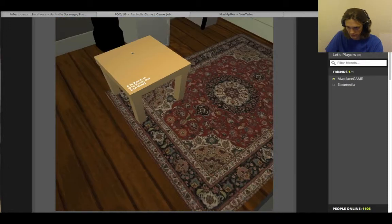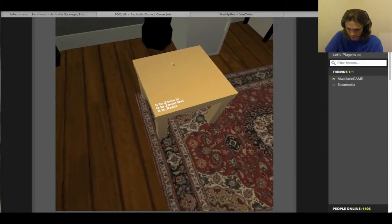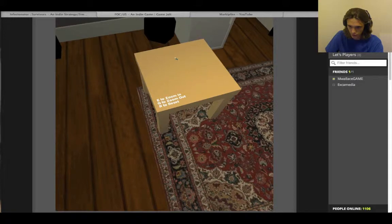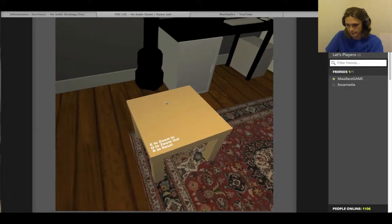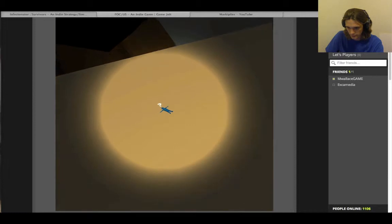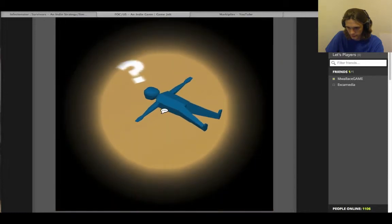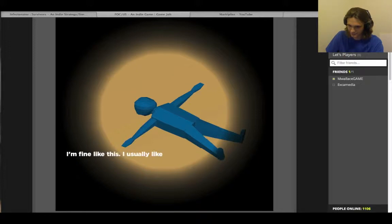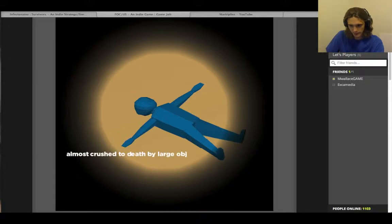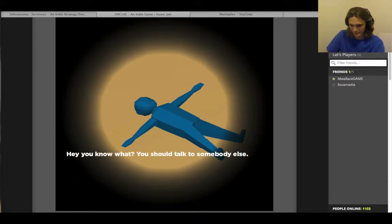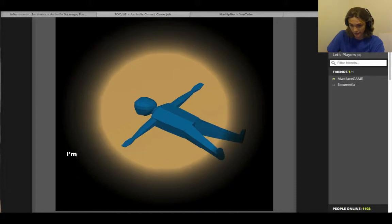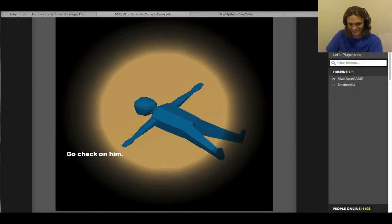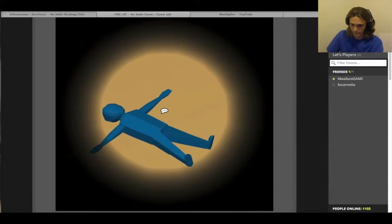Oh, let's see. What is this? E to zoom in, Q to zoom out, and R to reset? A little blue dude. I already jumped. But yeah, let's go with that. Let's just talk to somebody else. There should be 11 of us around here. I got an R to reset. I'm having a crisis. Alright, let's go find Cecil.